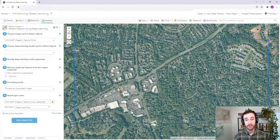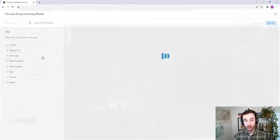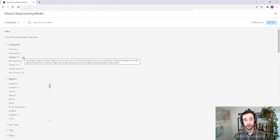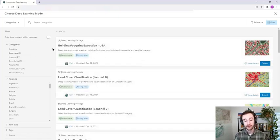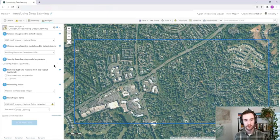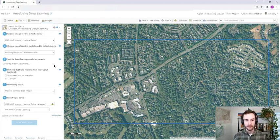Next we need to choose a deep learning model. Creating a deep learning model is often a barrier to using deep learning, but we do have many deep learning models available for free on ArcGIS Living Atlas of the World. Here we'll use the building footprint extraction model, so we'll select it. Now we'll give the user interface a moment to refresh — it's querying the model arguments and will show us a couple of extra parameters we can use. We'll talk about them later.